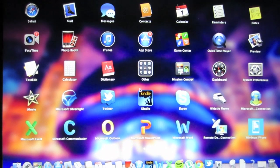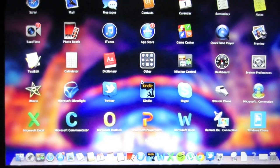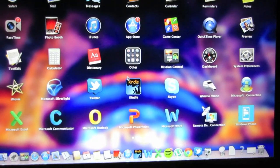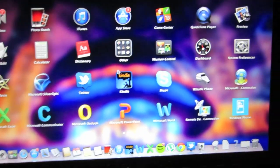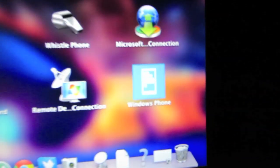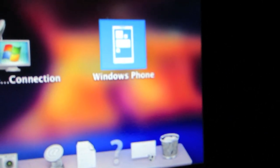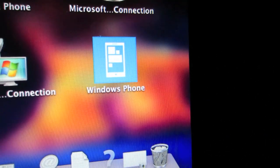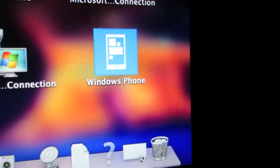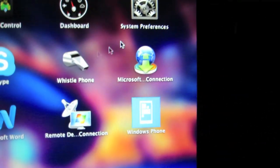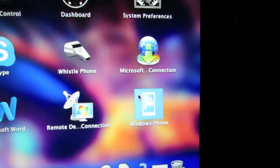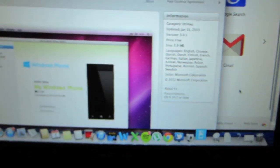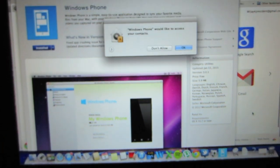So you will need to download this application. And then after it's done, it should be available in your launchpad where all your applications are stored. And so when you see it on your launchpad, you would just go ahead and click on the application.